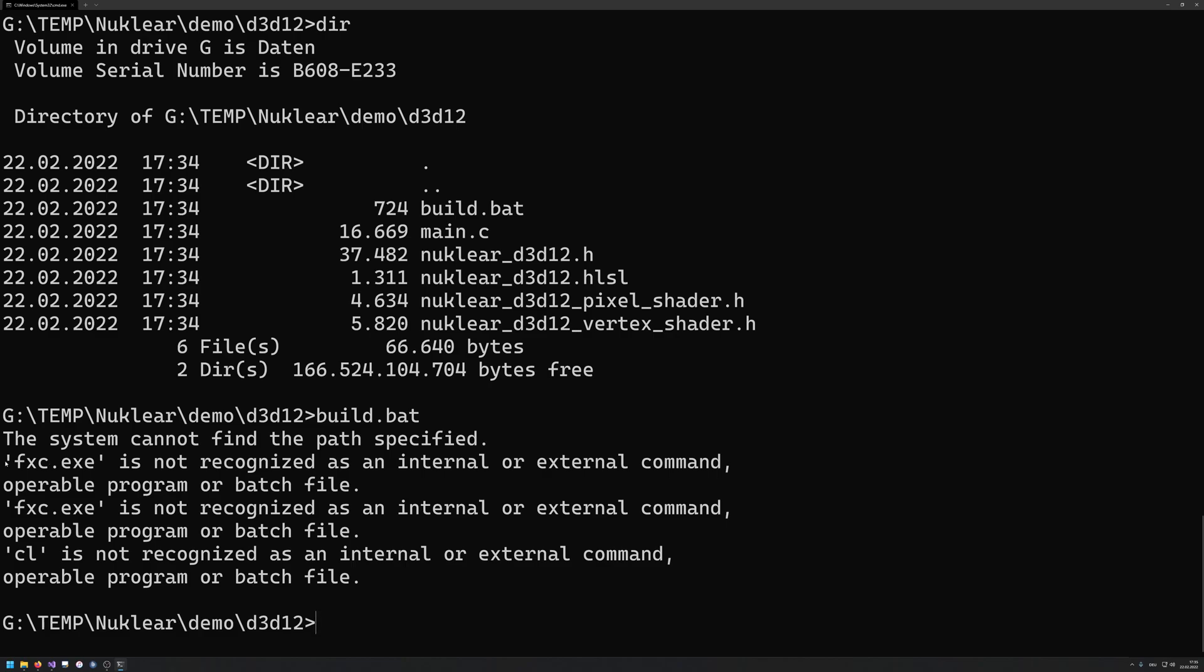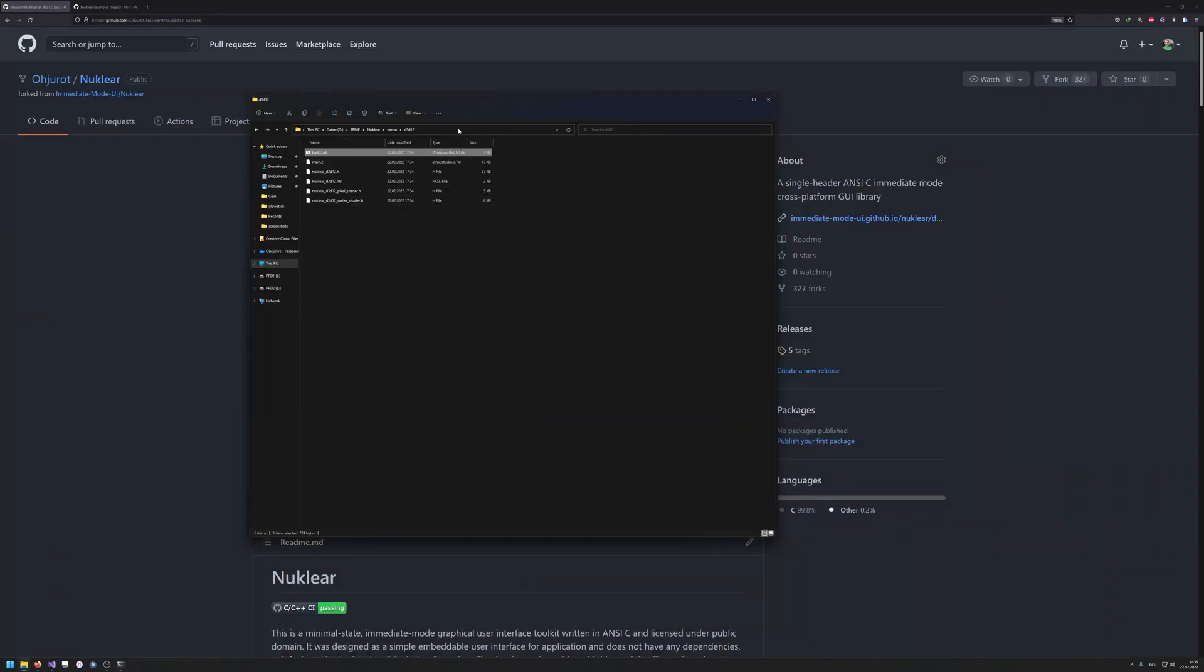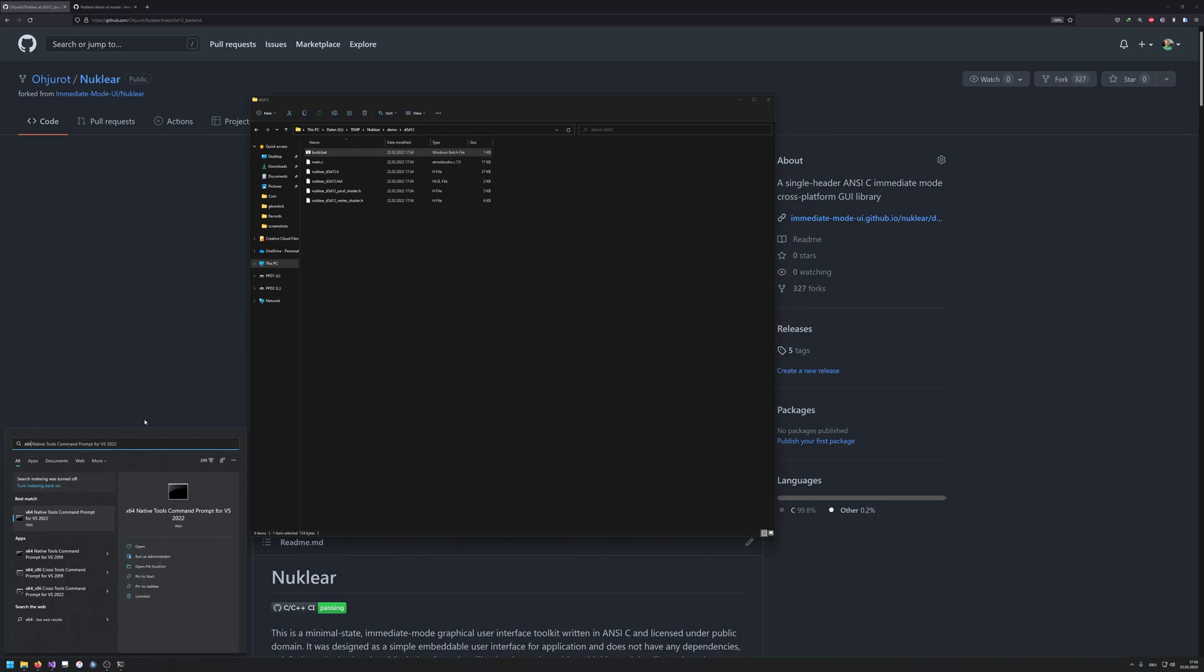But as you can see, we do have issues. We don't find the fxc or the cl. This is because we are not running this from a DirectX, from a Visual Studio command prompt.